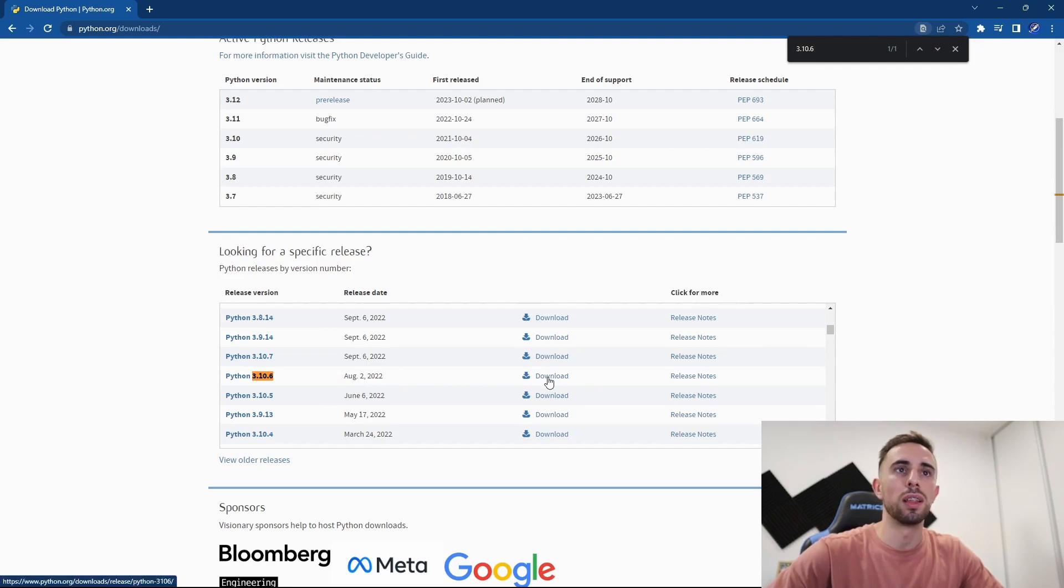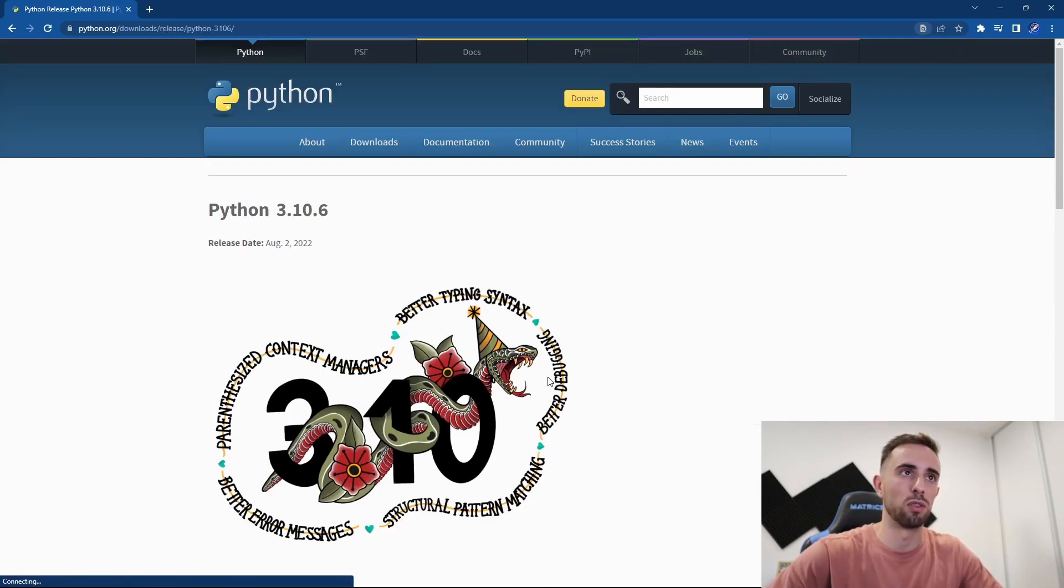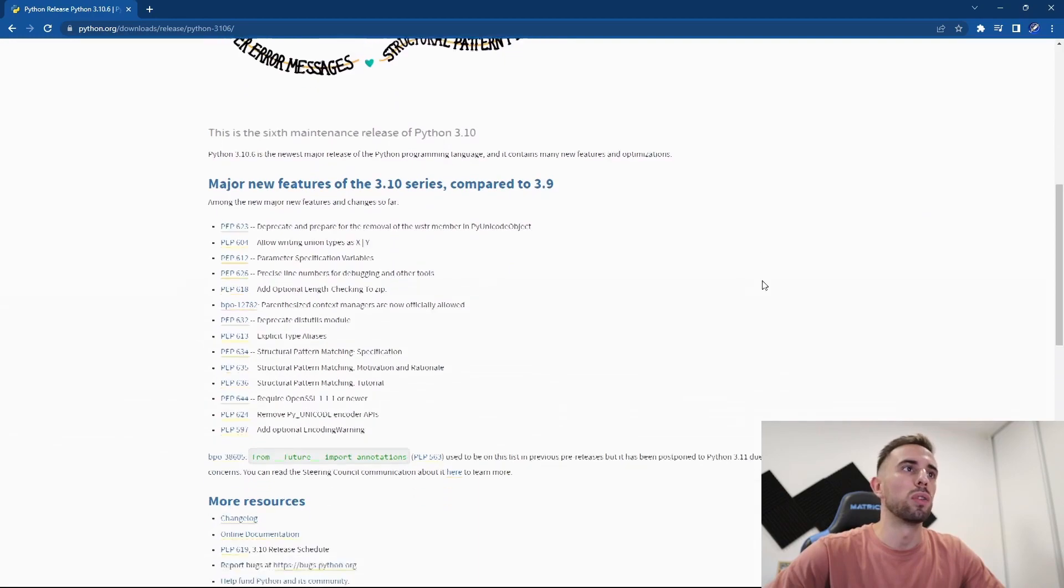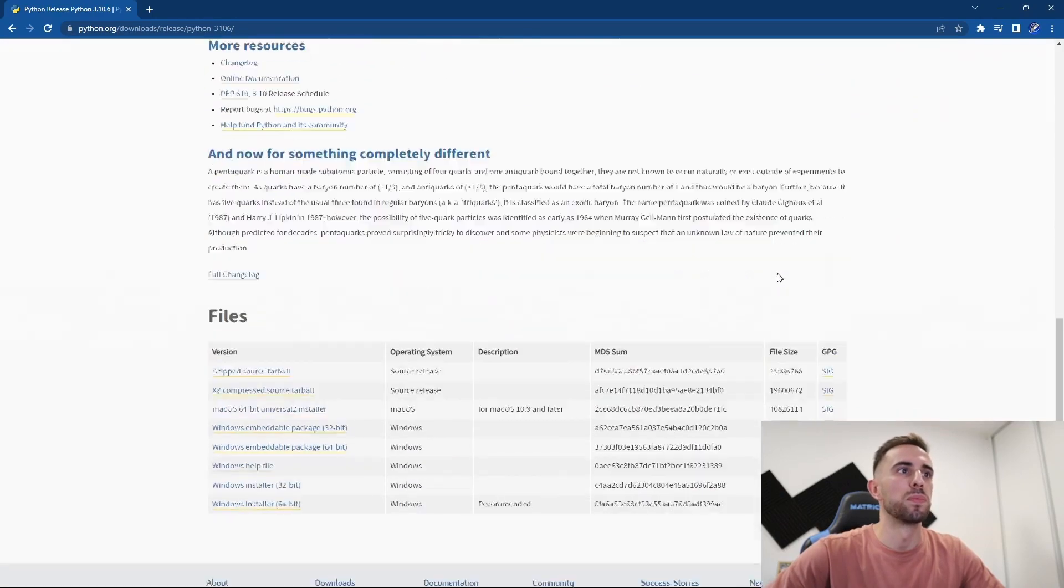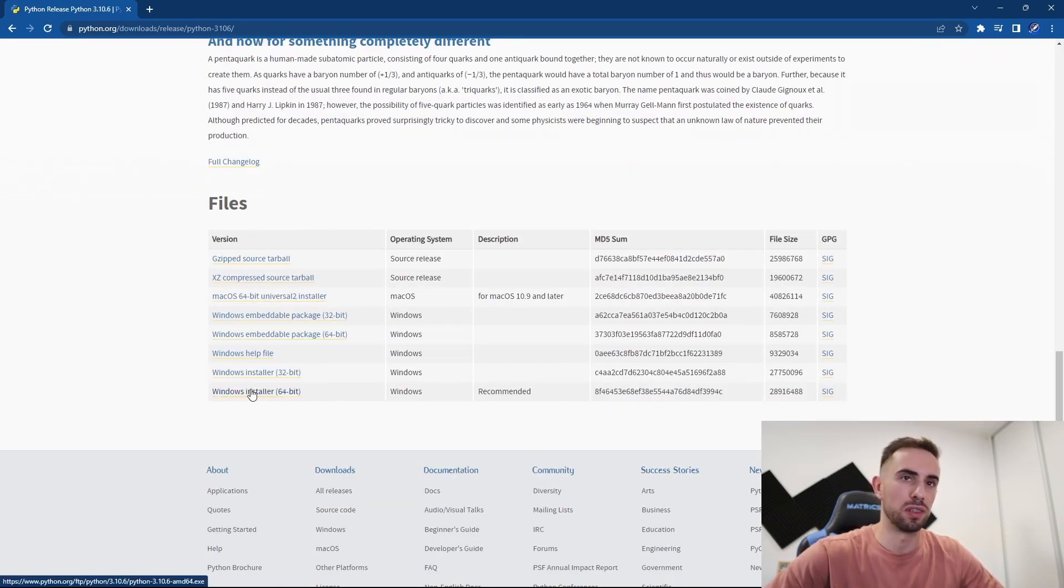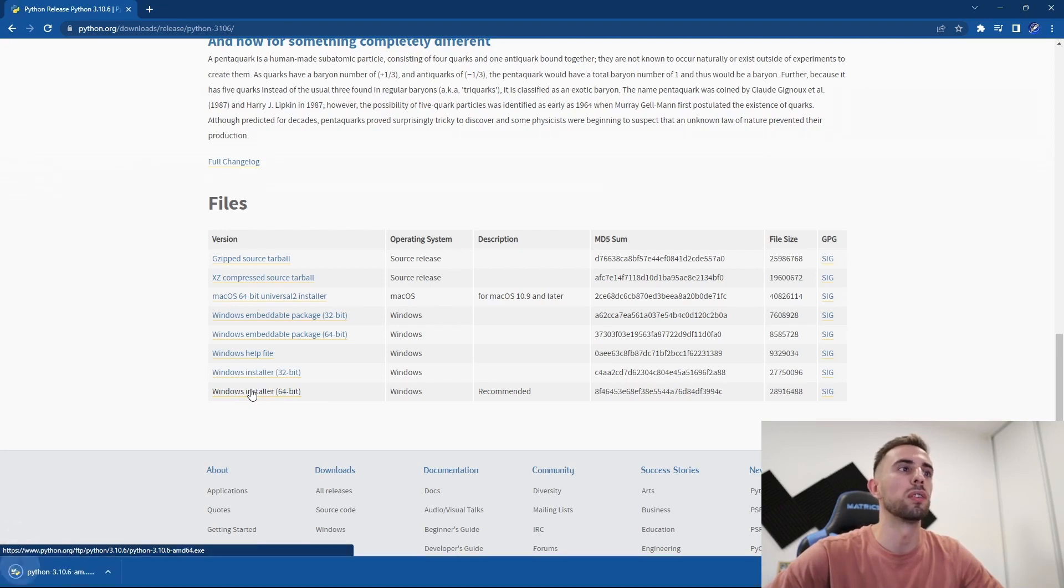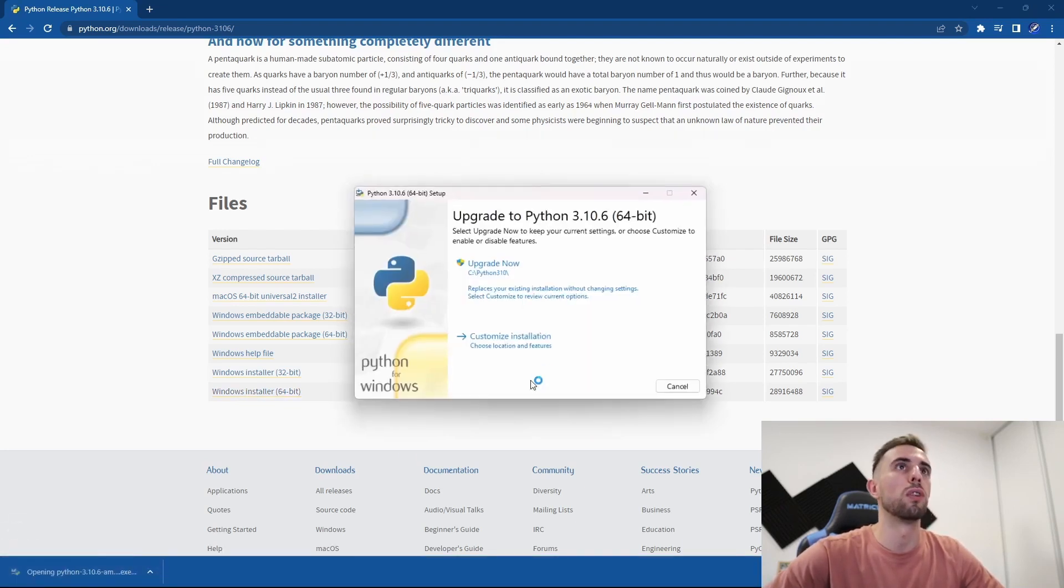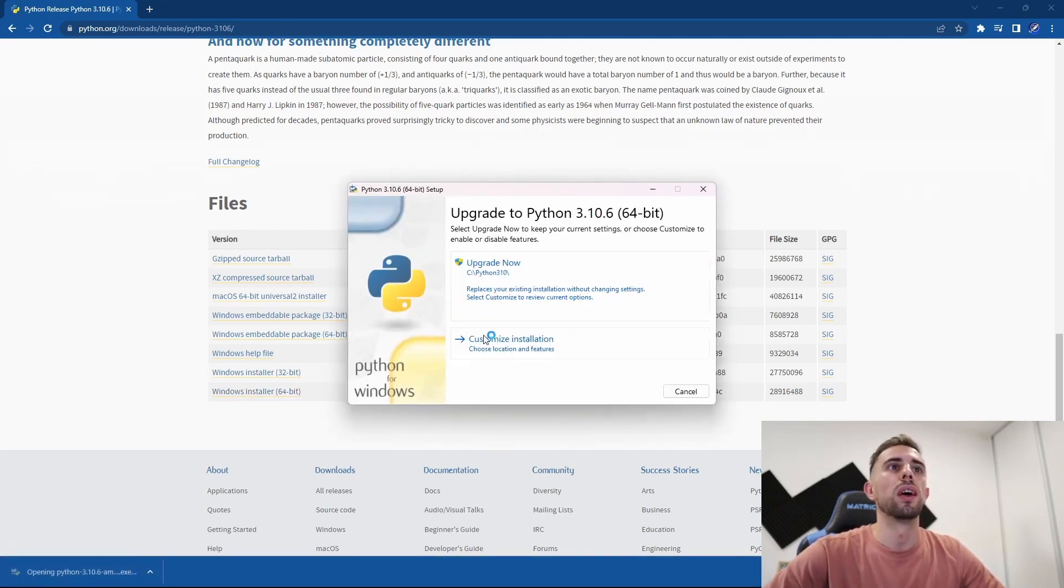Then you choose your version and press download. You can scroll down, and once we are here, we can download the Windows installer. So you click on that one, and now you press on the file that was downloaded.